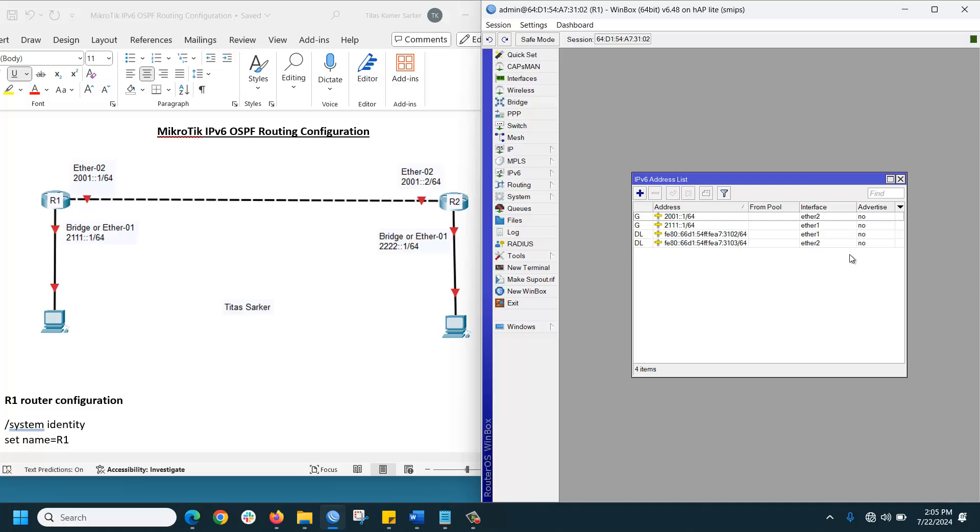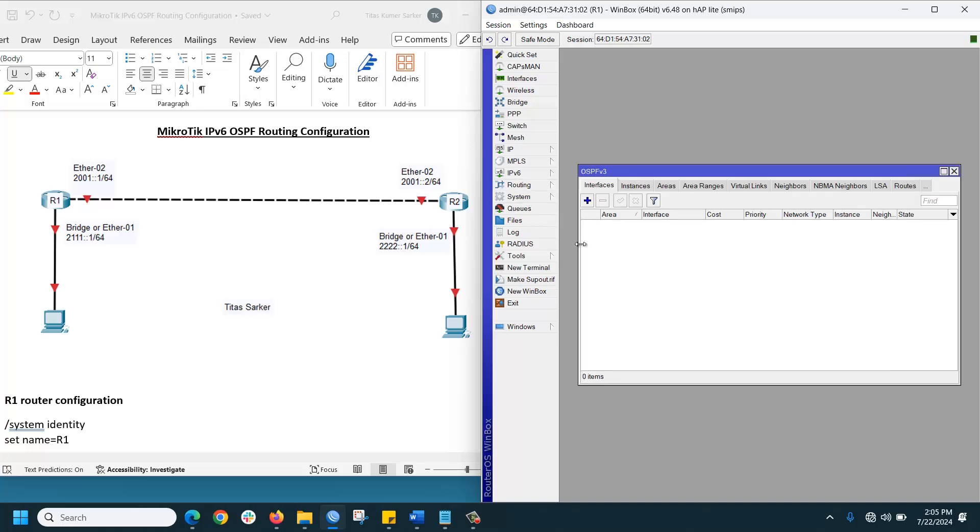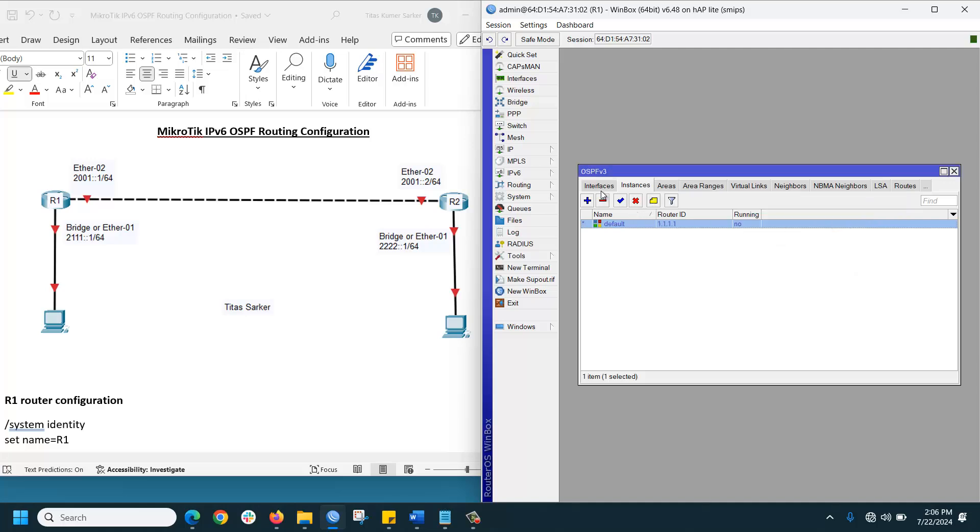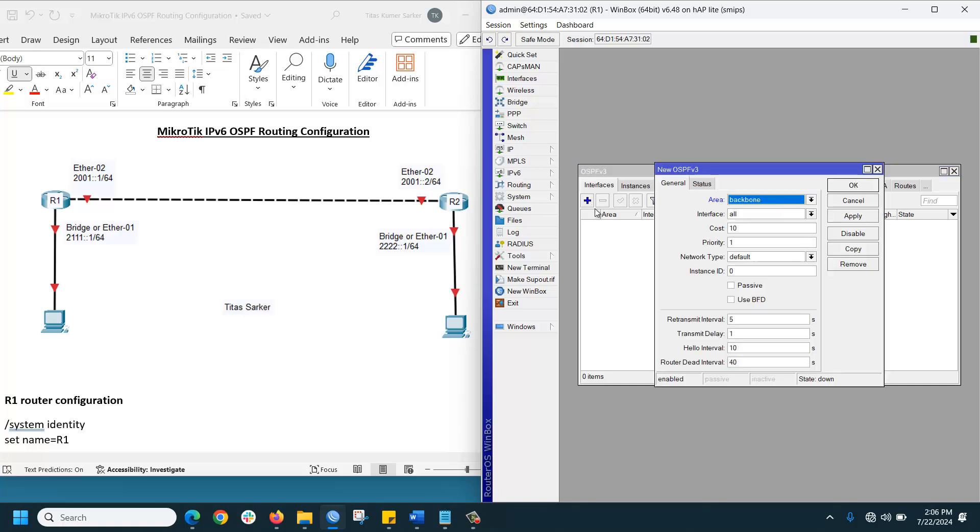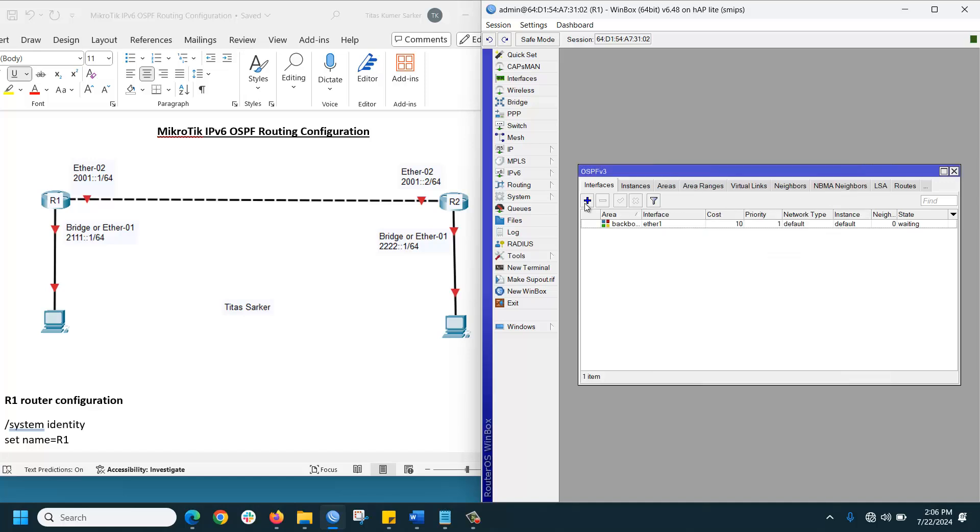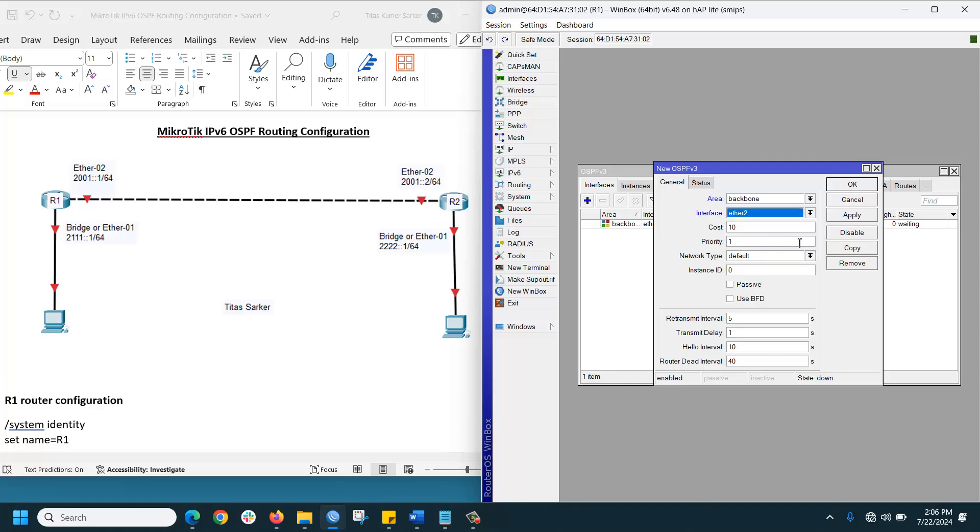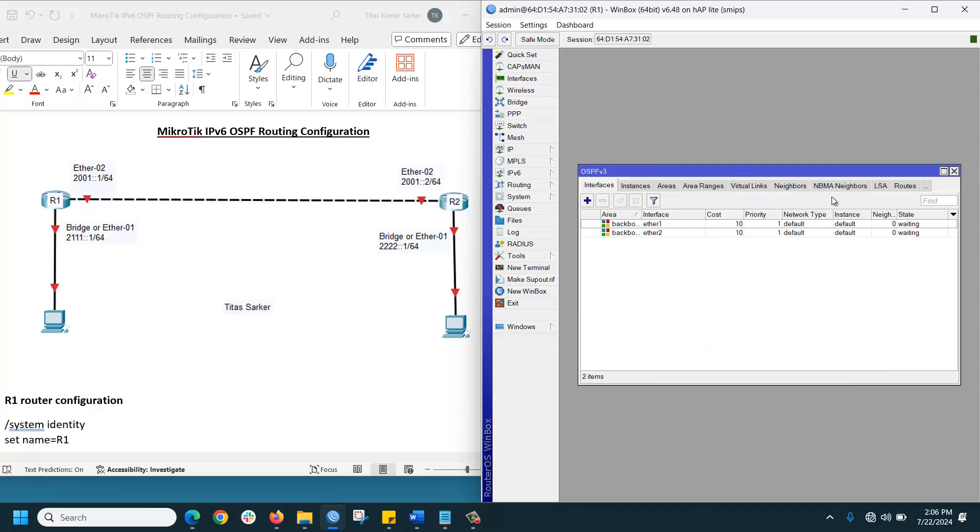Then we need to configure the instance. Go to Routing, OSPF version 3, Instance, double-click here to use one instance. Then click Interface and click Plus. Add Ethernet 1, then Ethernet 2 as connected interfaces, apply OK.